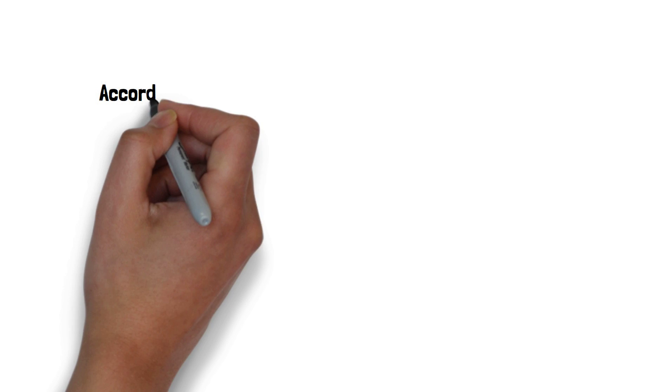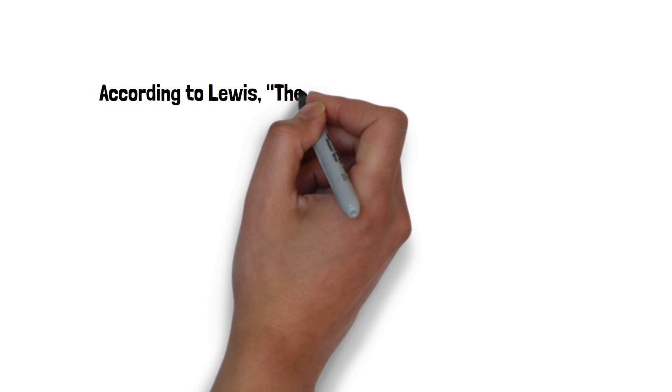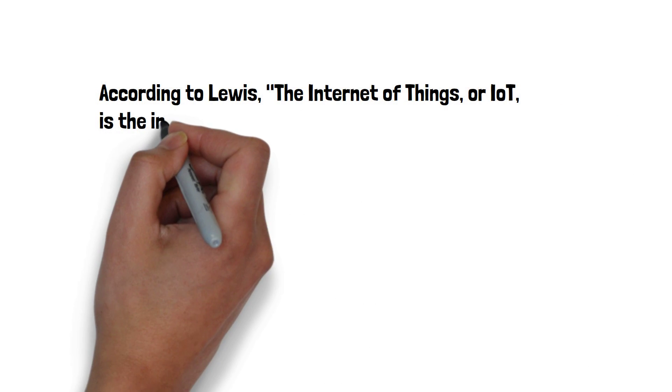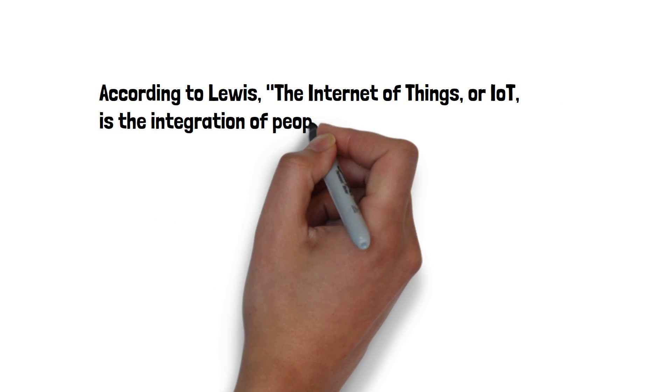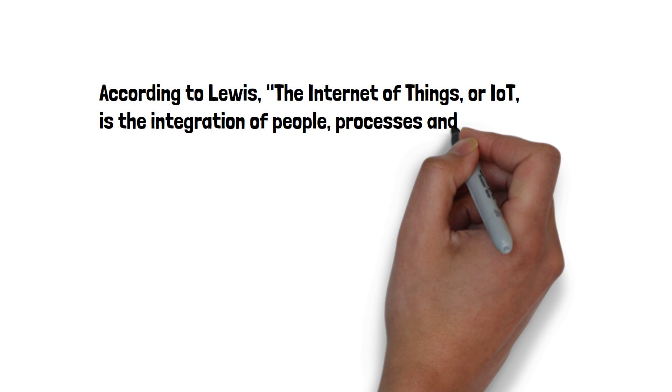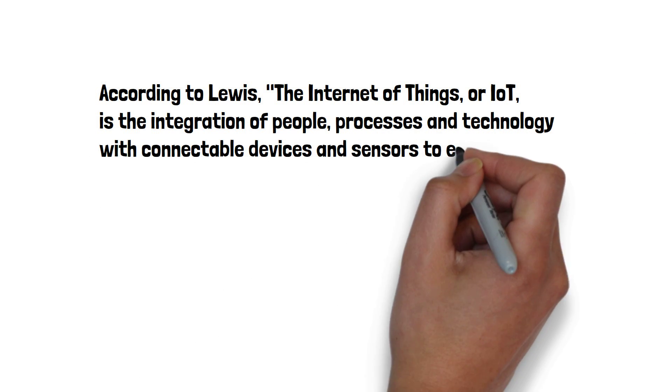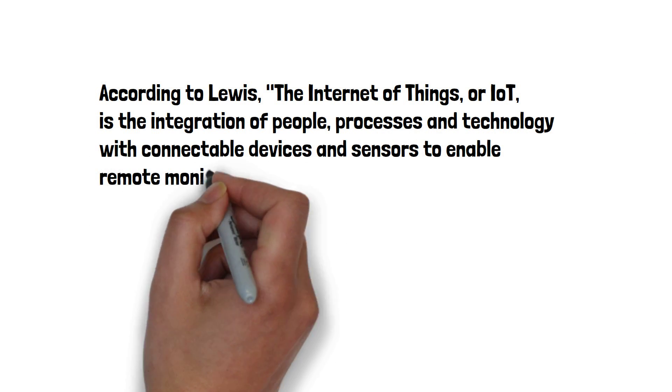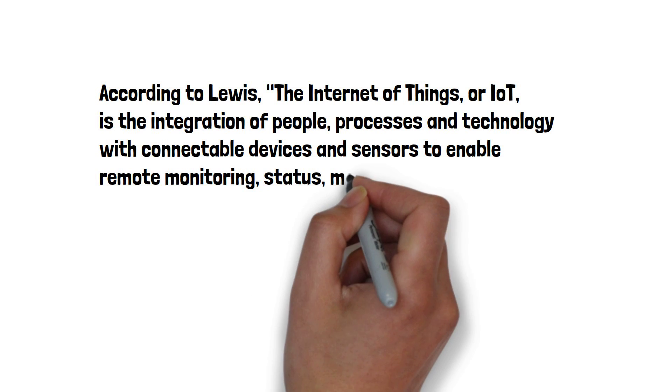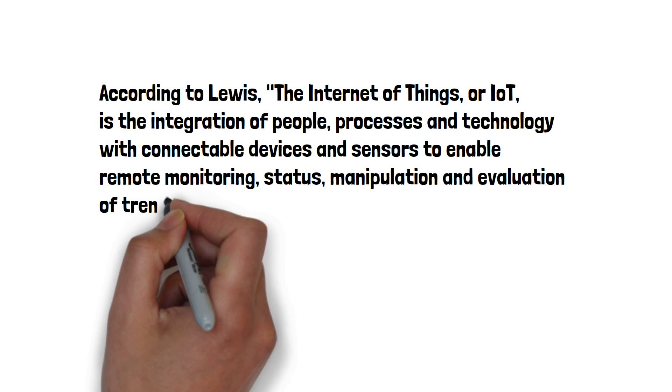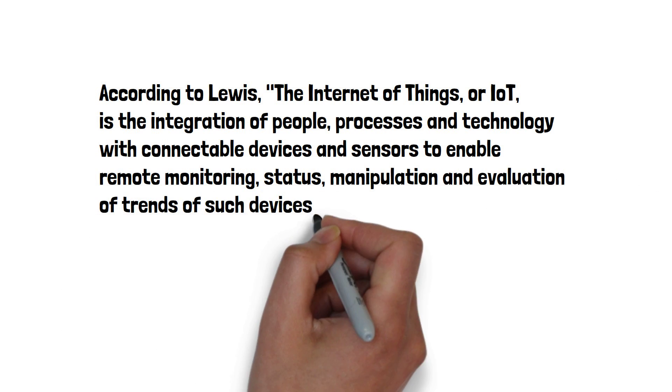According to Lewis, the Internet of Things is the integration of people, processes, and technology with connectable devices and sensors to enable remote monitoring, status, manipulation, and evaluation of trends of such devices.